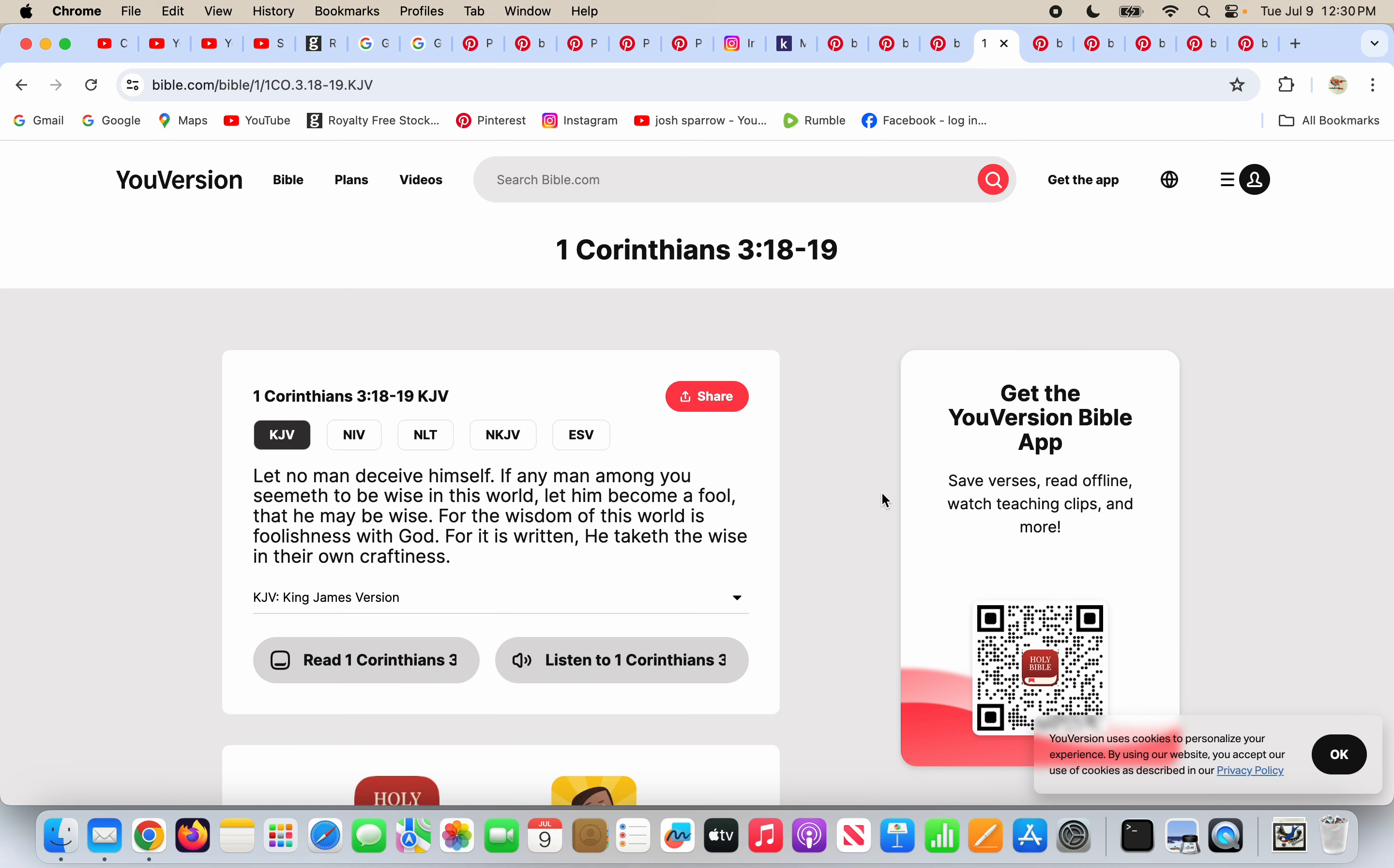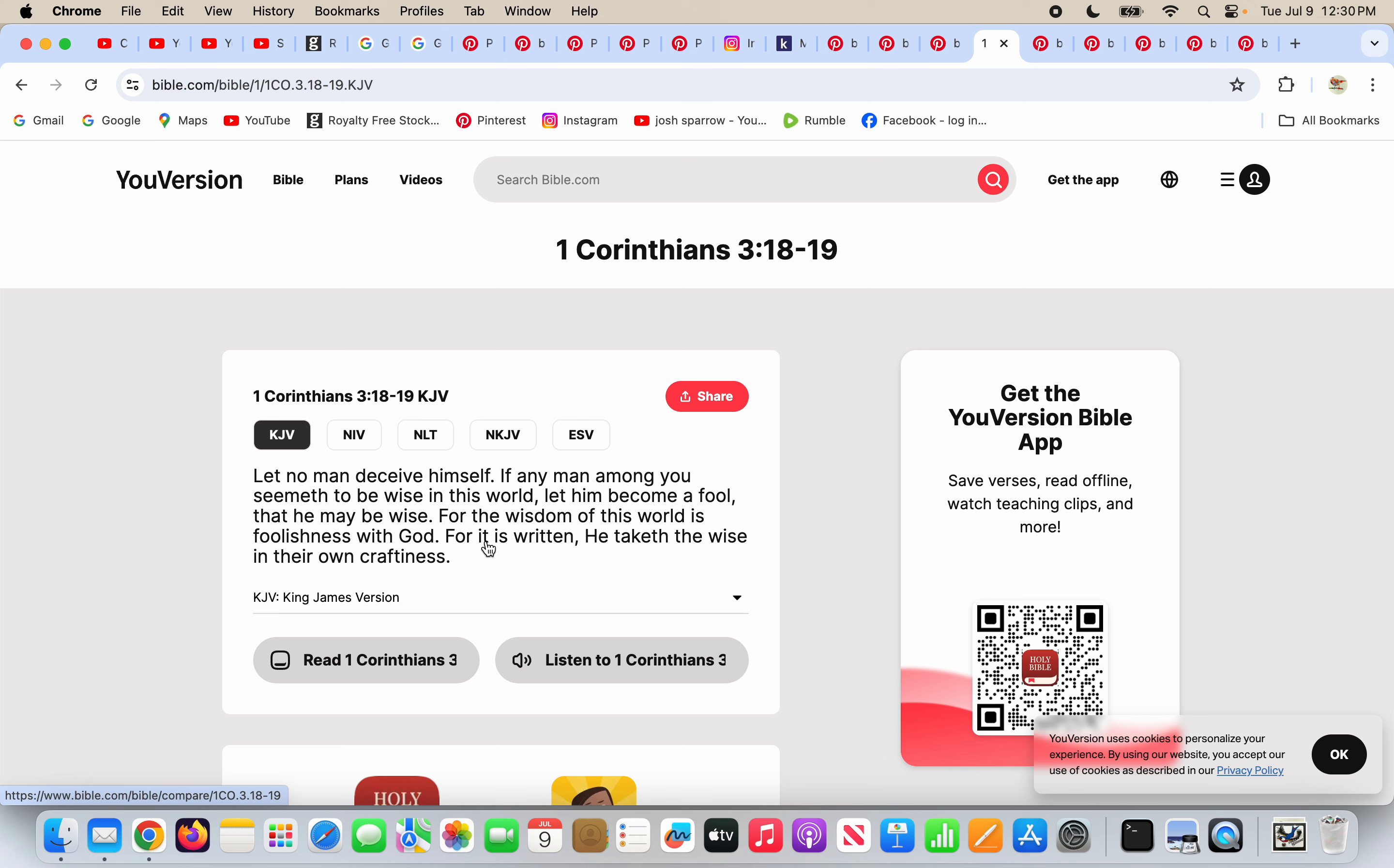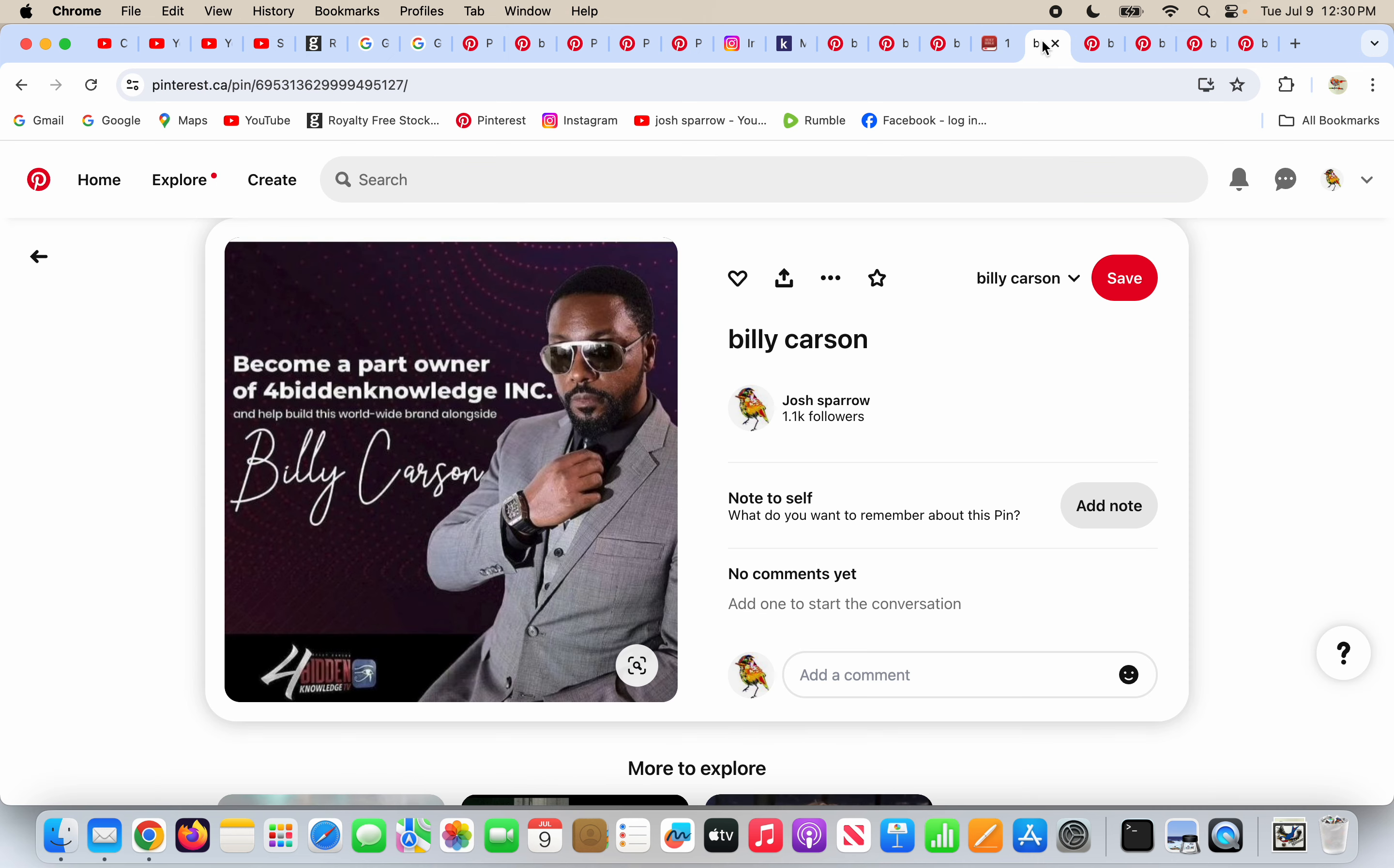What does God say in 1 Corinthians 3, verses 18 and 19? Let no man deceive himself. If any man among you seemeth to be wise in this world, let him become a fool that he may be wise. For the wisdom of this world is foolishness with God, for it is written, he taketh the wise in their own craftiness. Amen, Lord.